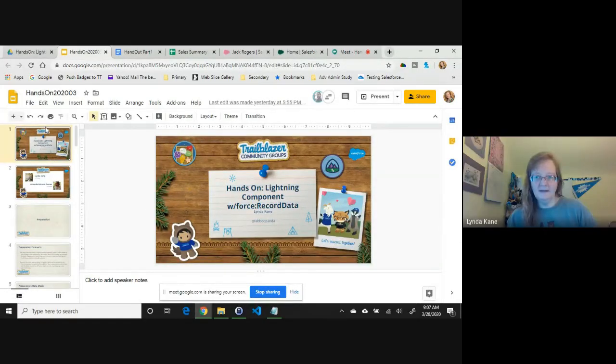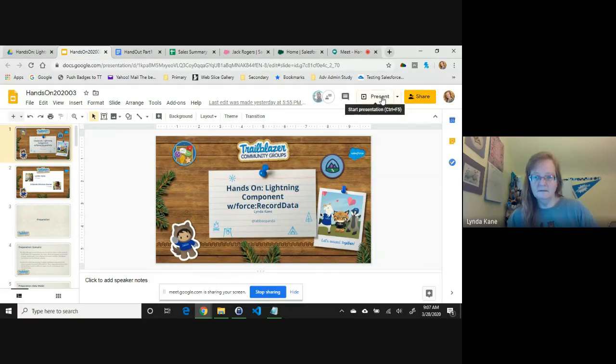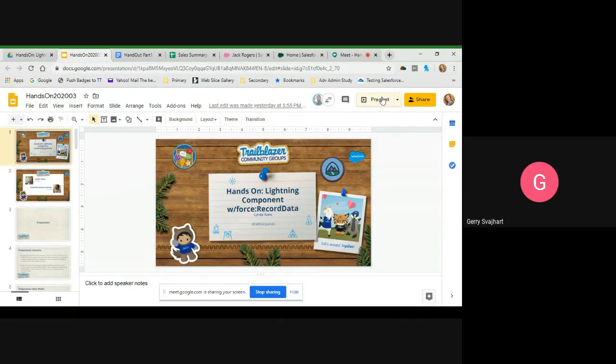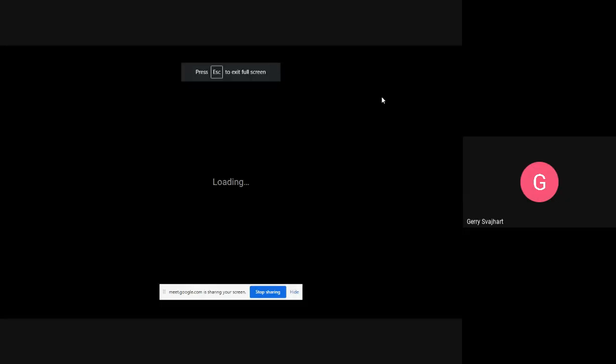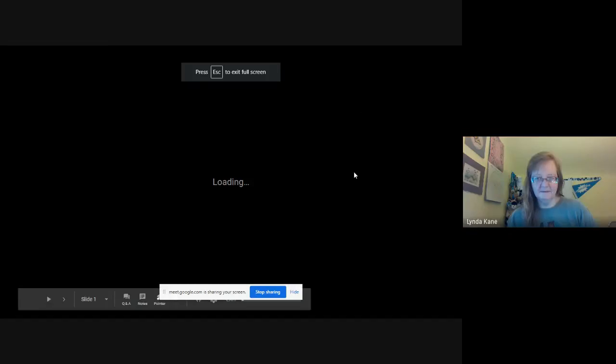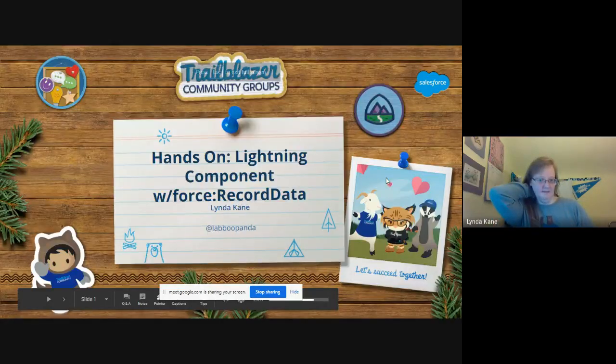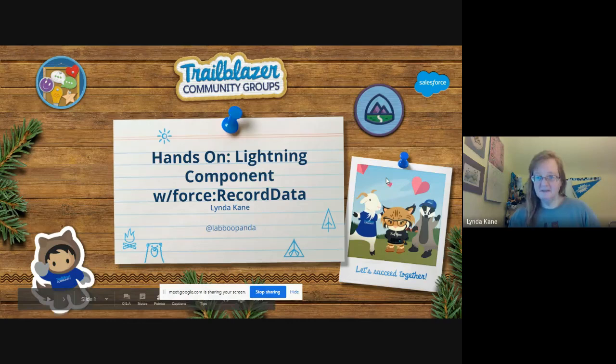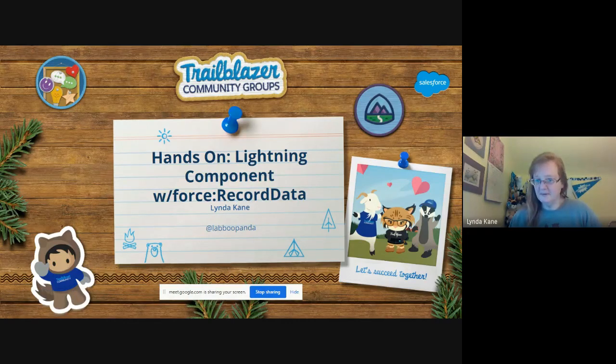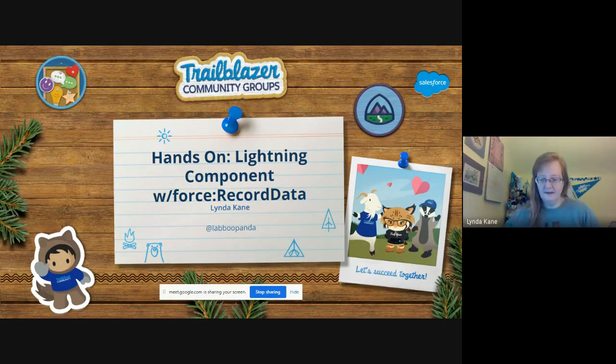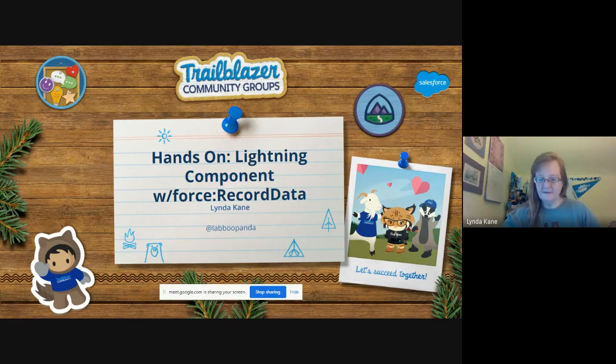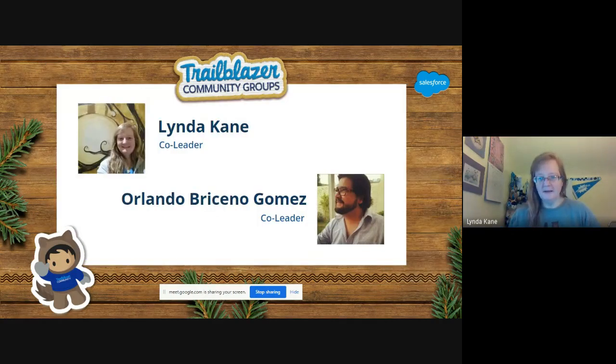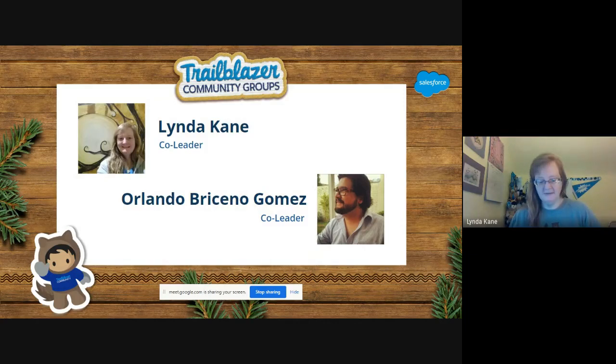So can everyone see the slide? Okay, good. Alright, so I'd like to welcome everyone today to our presentation, Hands-On Lightning Component with Force Record Data. I am Linda, my Twitter handle is The Boot Panda. Also on the line with us is Orlando Briceno Gomez, he is our group co-leader. He's going to be managing our chat for us since I can't see it while I'm sharing my screen.